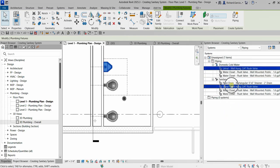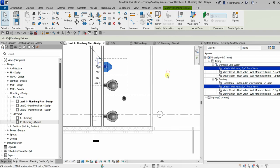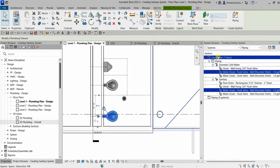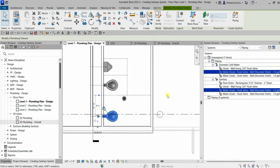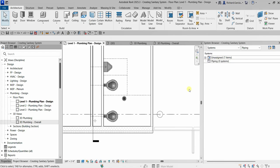It's there on the domestic cold water and on the sanitary. The reason it highlights both is because this urinal contains a connector for domestic cold water and a connector for sanitary. But right now there is no proper system, so all plumbing fixtures are still under an unassigned system. We are going to create a system, and after that you'll notice these elements will be placed under the piping system.